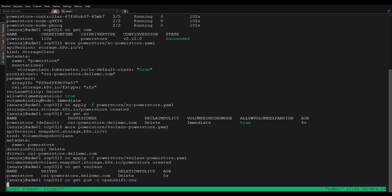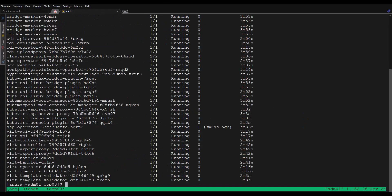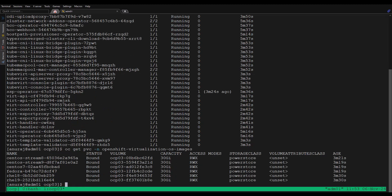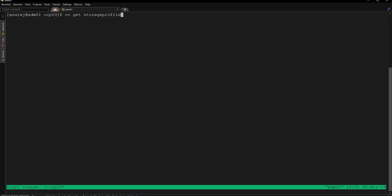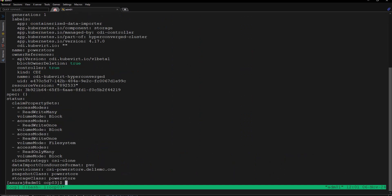We can review all the pods of the OpenShift virtualization are successfully running. We can also verify the PVCs created from the Dell PowerStore storage array for creating the default boot volumes, and review the storage profile created for the PowerStore storage class.